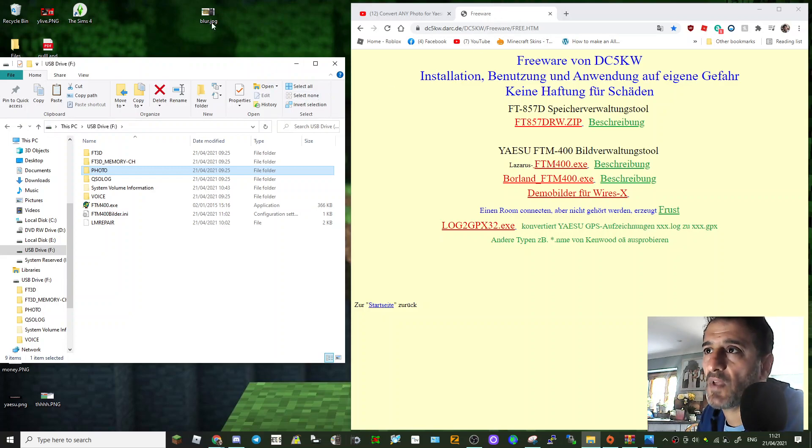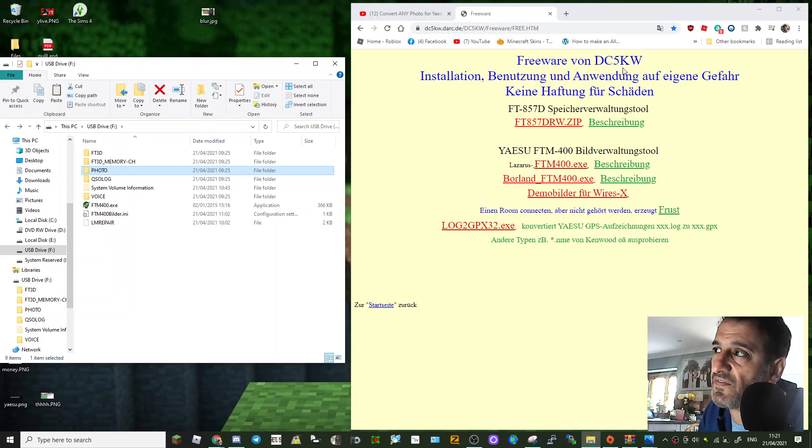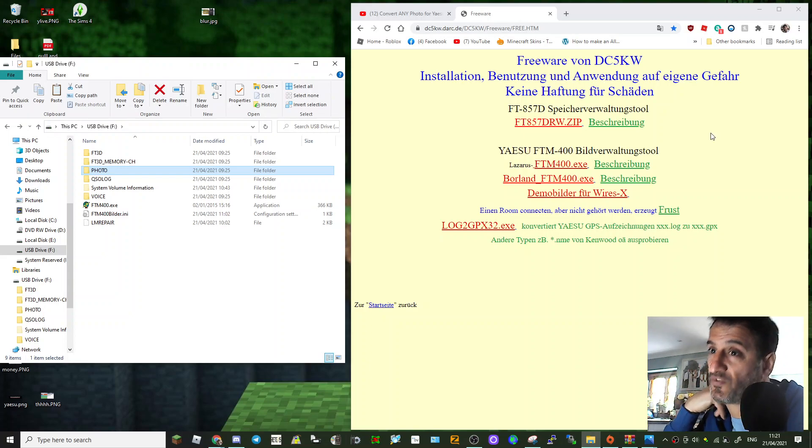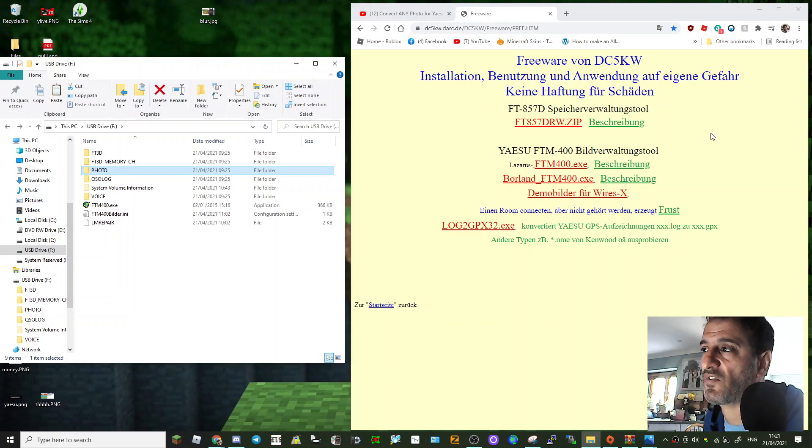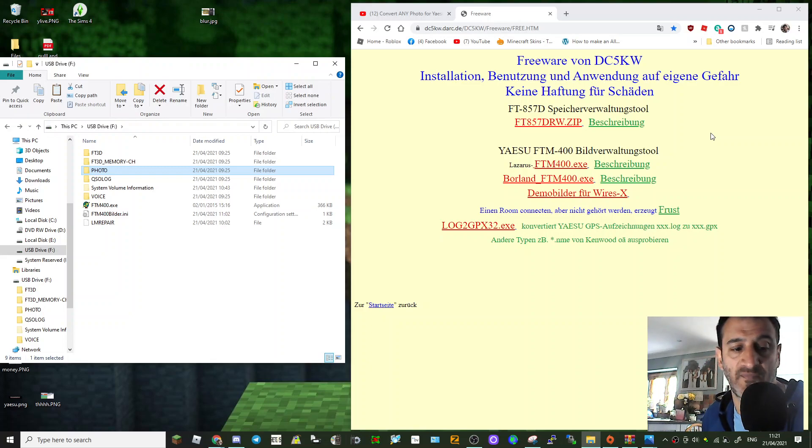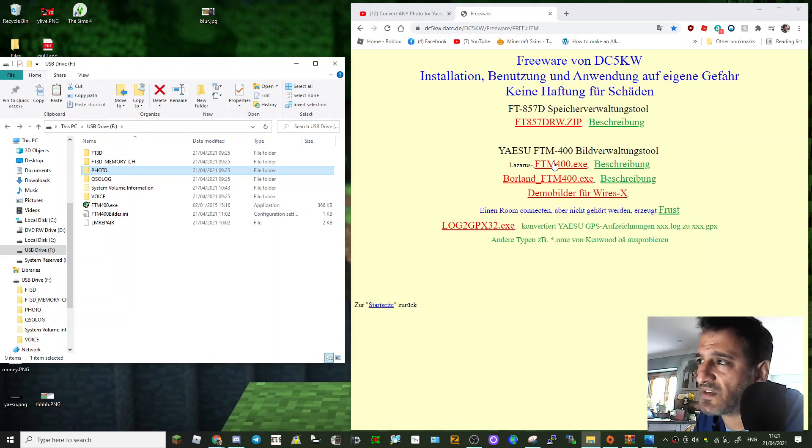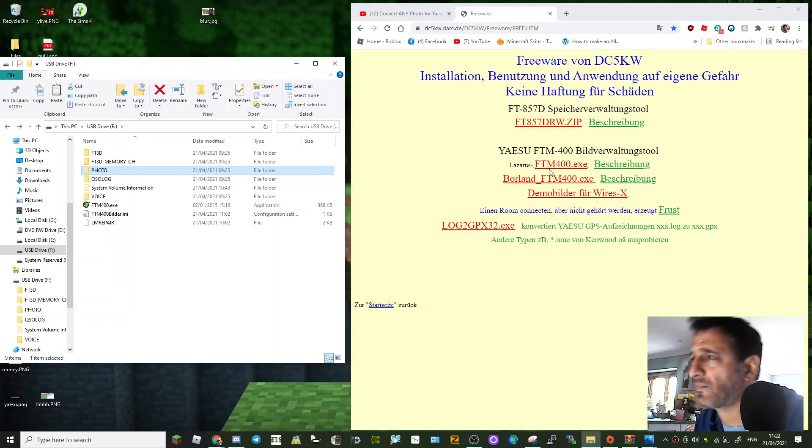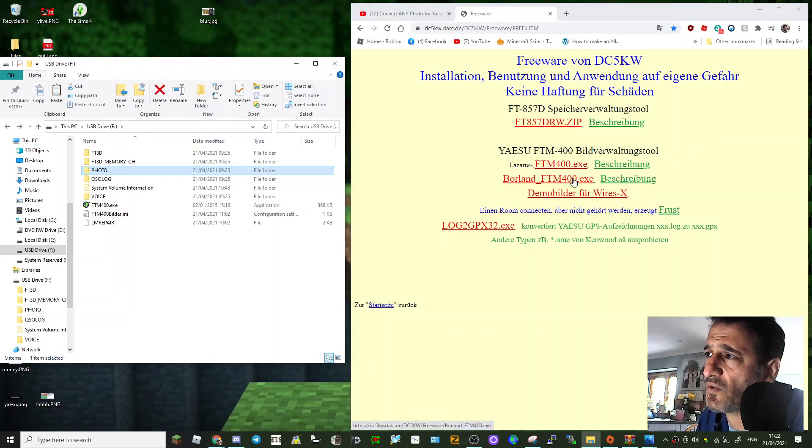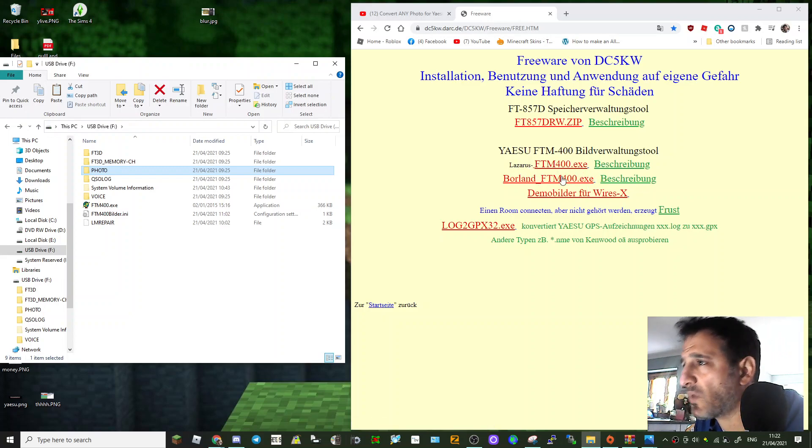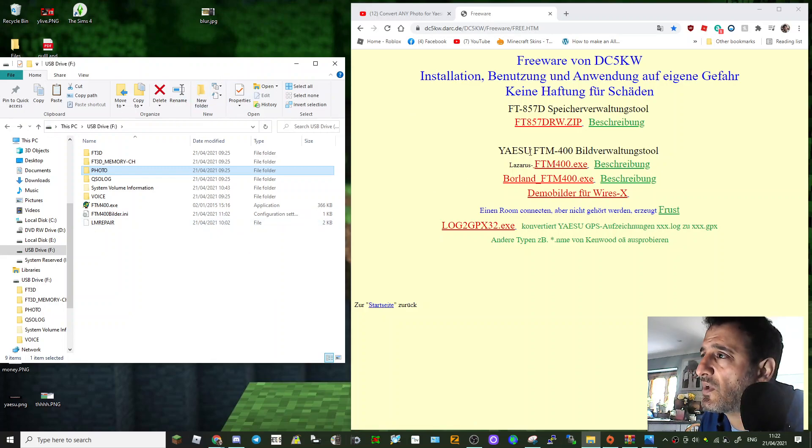Now there's two things you need. This ham DC5KW has created some freeware which sort of does the work for you. It doesn't resize the photo but it gets the photo in a state where your radio will use it, because before I did this it wouldn't use it. So see what it says here, FTM 400 XE. I know it's in German, that's the one I used. So you've got two here, not sure why there's two, but that's the one I use. So double-click it and run it.